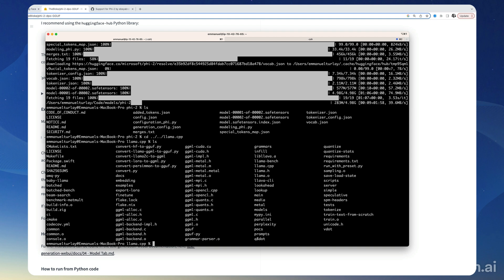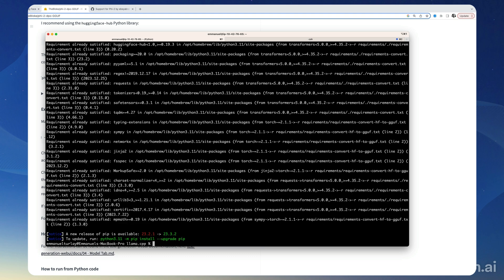First we need to install the dependencies for this script, so we're going to do pip3 install -r requirements. There's a requirement file specifically for this script. There it is, it's installing the required dependencies.